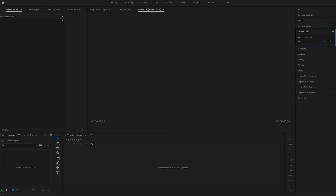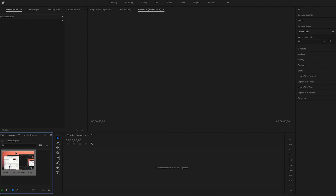To get started let's take that file we've recorded earlier and drag it into our project window. You can also double click the project window to import your media. Once the file is imported we're gonna drag it over to the timeline and now we have a clip in our timeline.